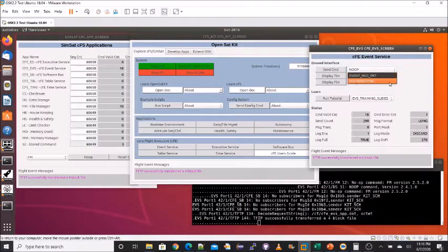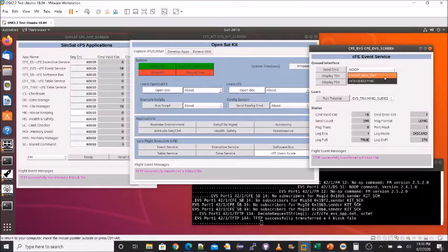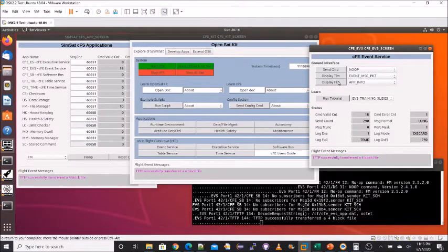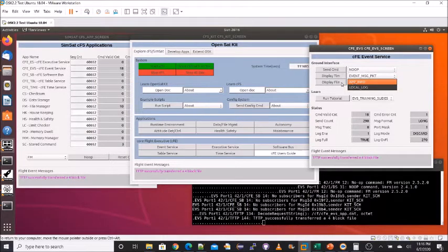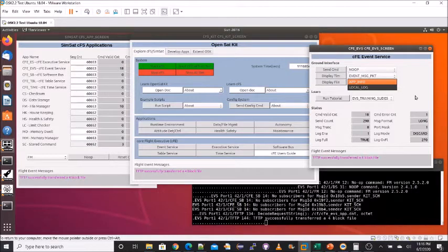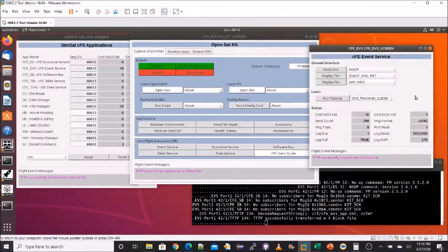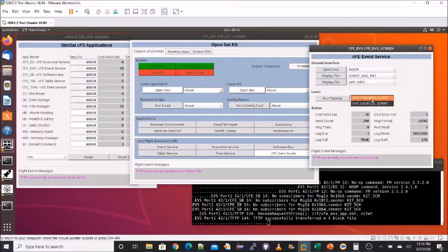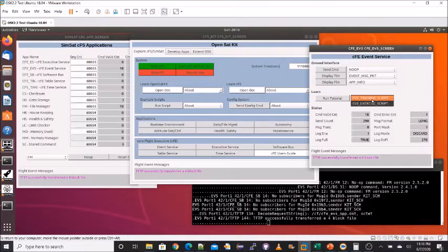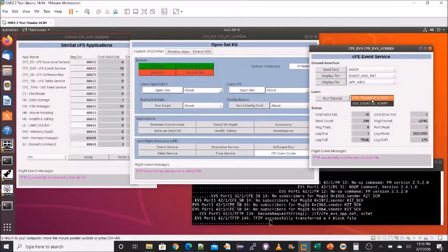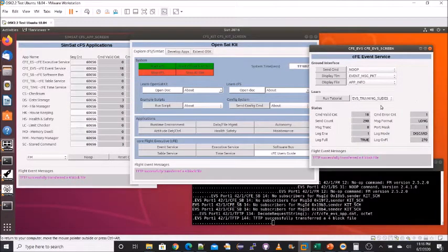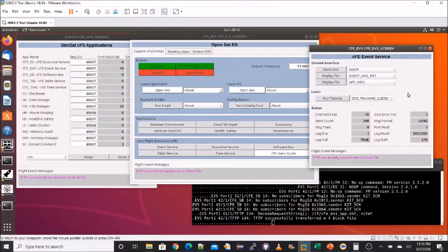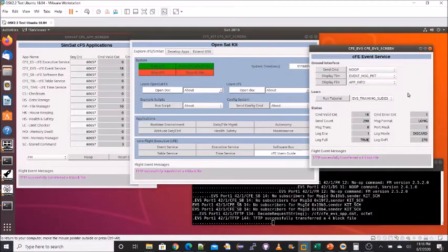In the top section, we have the ground interface. So we have the ability to send any of the commands to the event service. We can display the housekeeping packet and also the event message packet in a raw form. And we also have two commands that can dump information to files. And then this utility will actually bring up the Cosmos table manager so we can view those binary files. In the learn section, we have the ability to look at the training slides, which most of the slides here are a subset of those slides. And there's also an exercise script that uses Cosmos script runner. The status portion of this window is from the housekeeping packet of the event services.